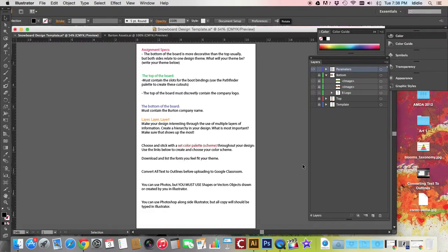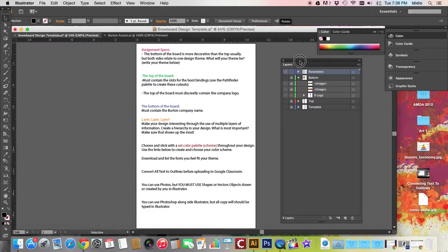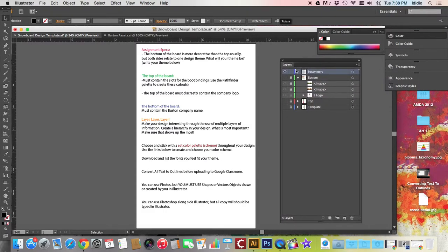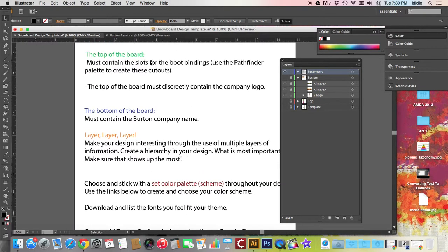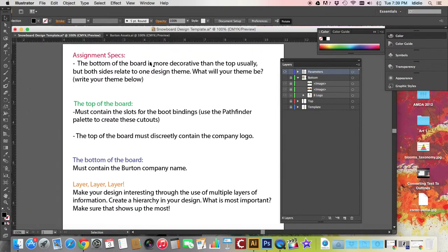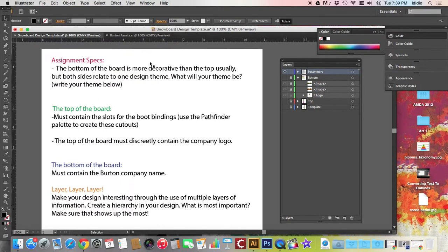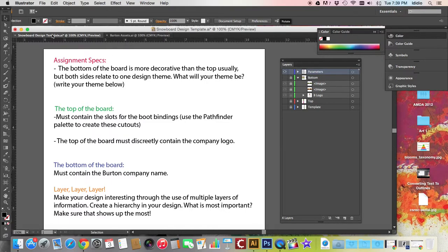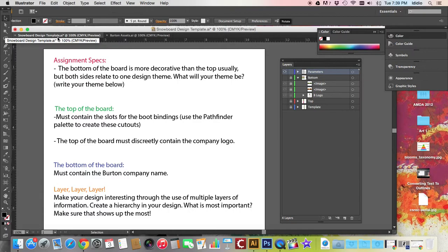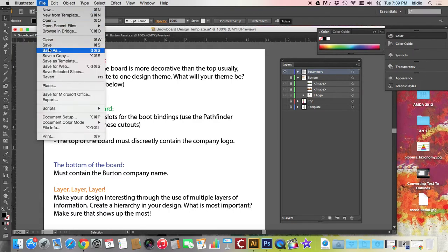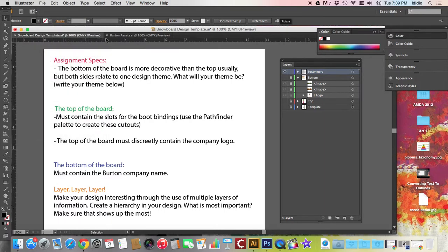Alright, getting ready for our snowboard assignment. These are your assignment specifications just to remind you, so you can come back and revisit this tutorial if you think you forgot something. You're going to want to open up the snowboard design template that you downloaded from the Google Classroom. Make sure that you rename it with snowboard design template underscore your last name.